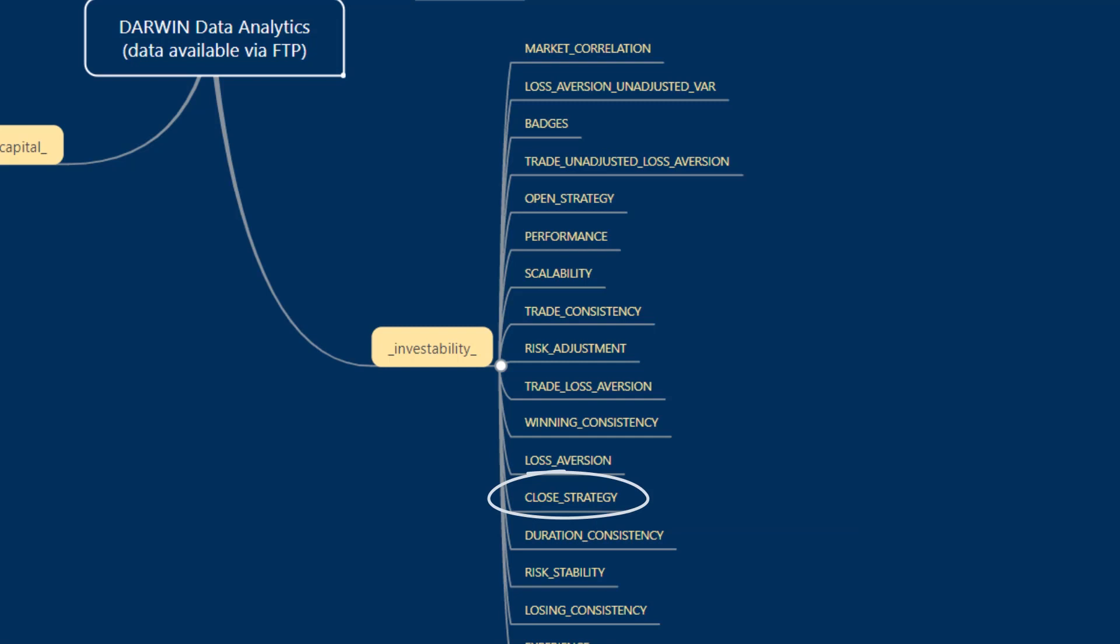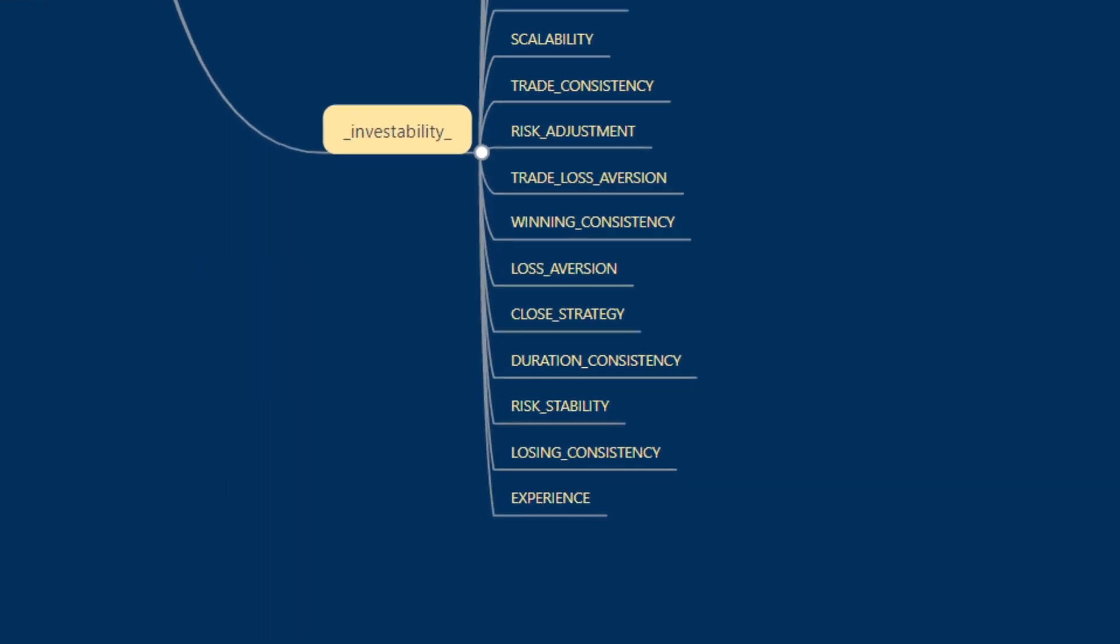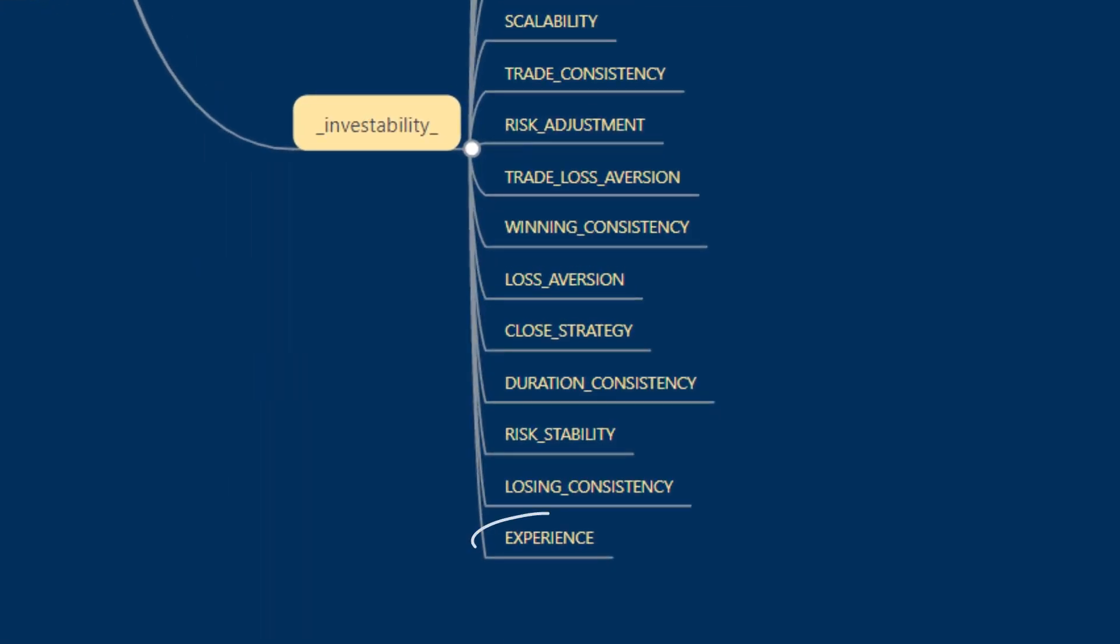Risk stability contains information about the value at risk variability or stability within the trading strategy. And finally, experiences time series with information about the D period evolution per day.